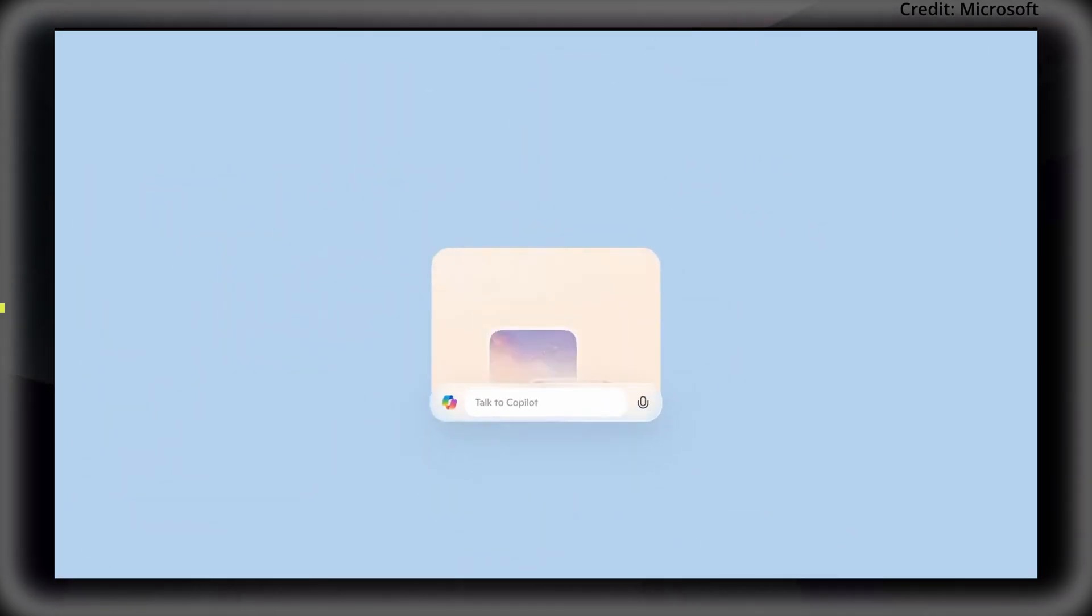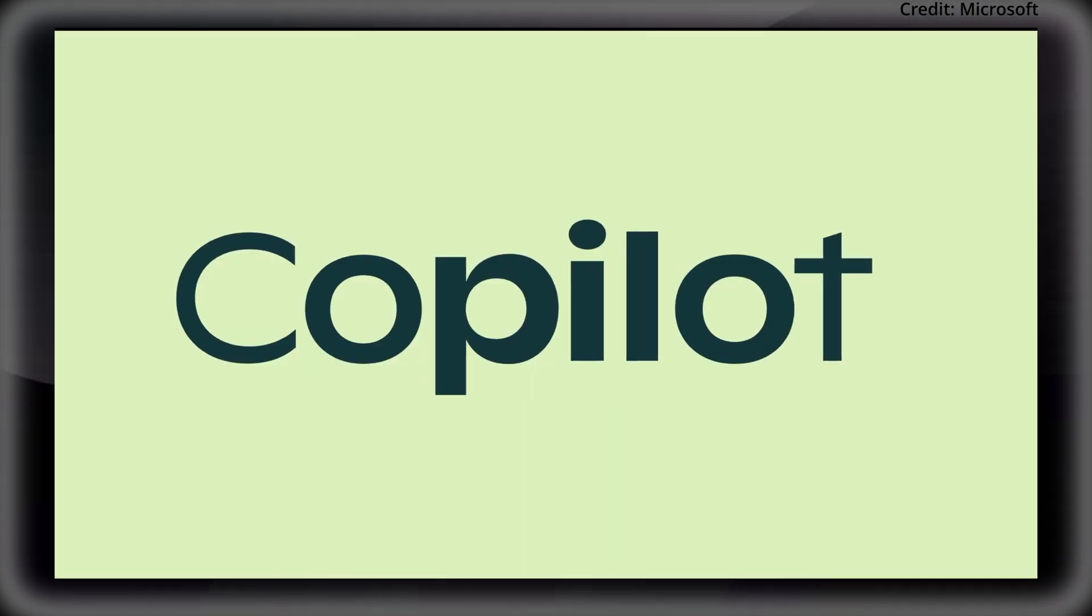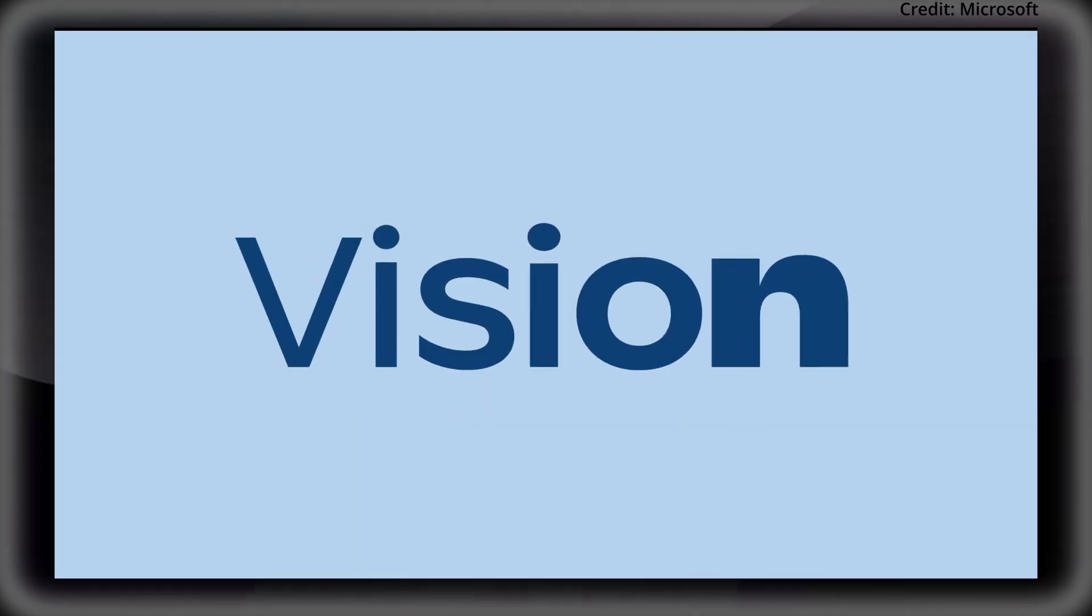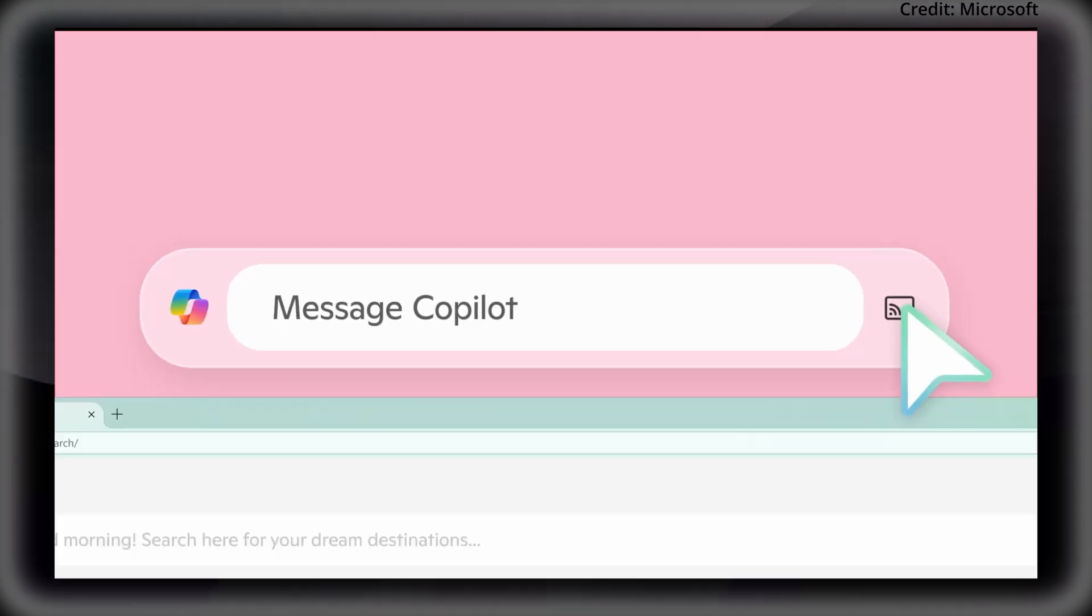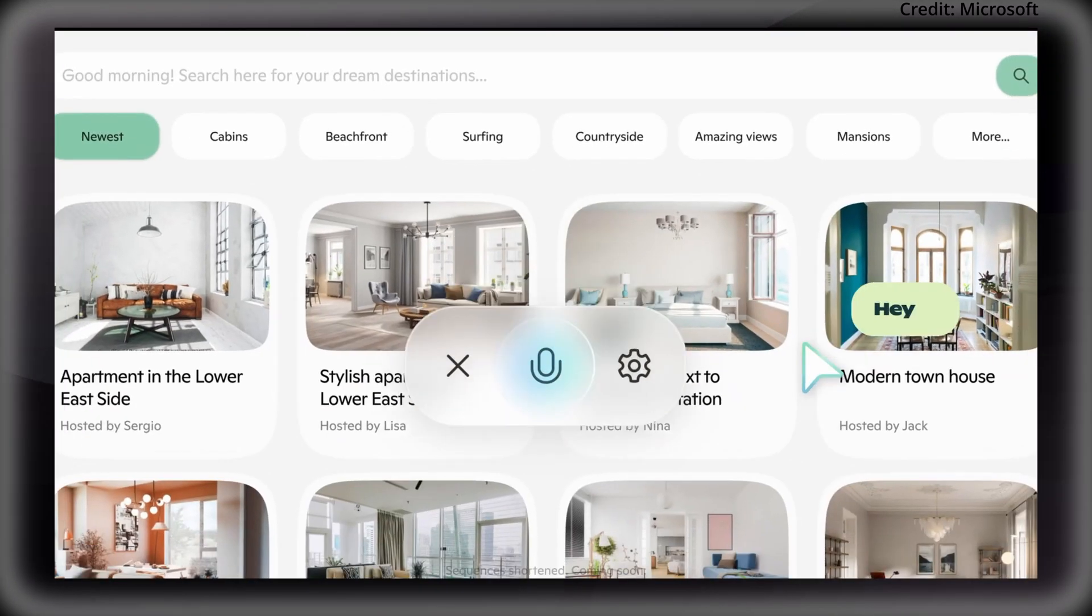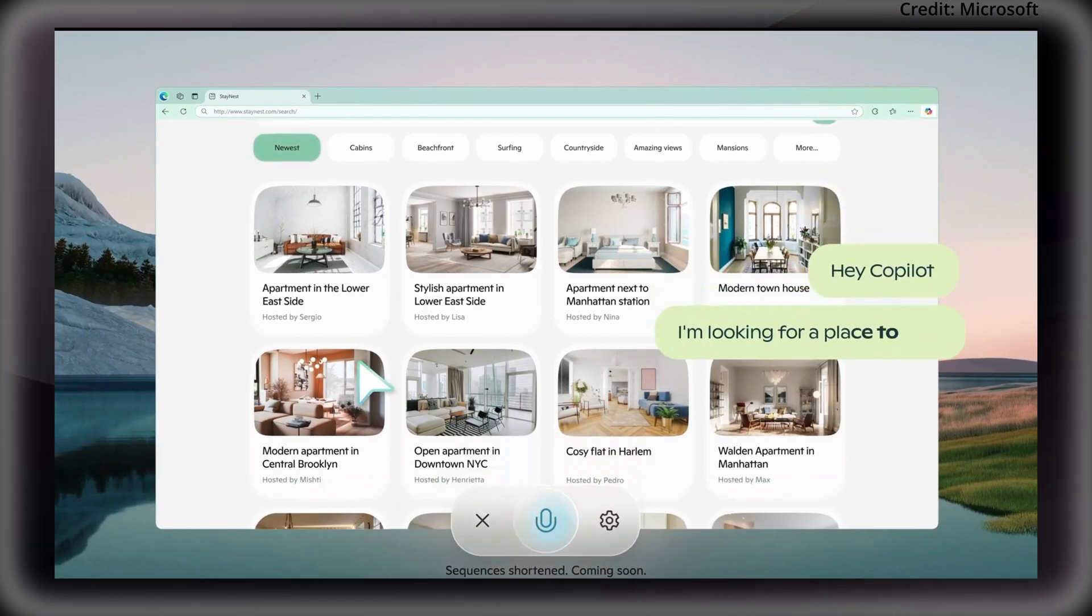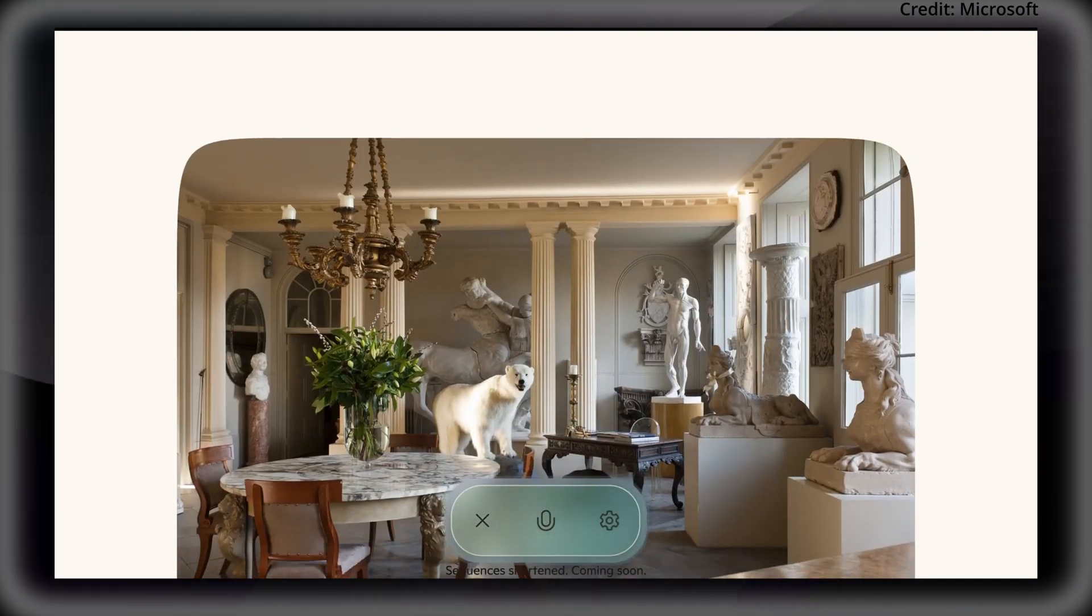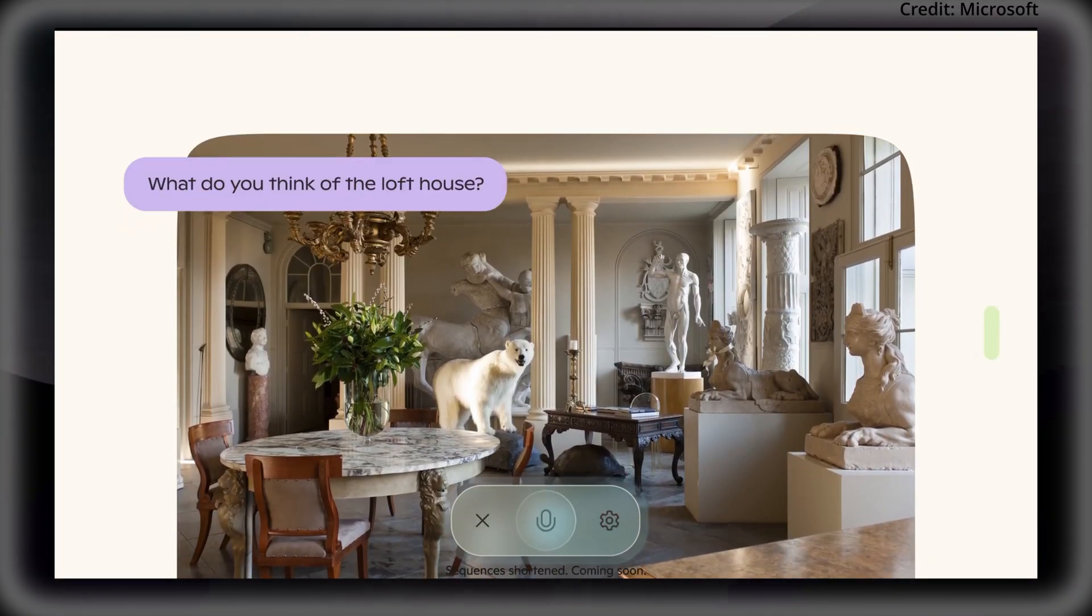However, this feature is initially planned to roll out to a limited number of Copilot Pro users in just five countries. But the most significant development is Copilot Vision, designed to address the limitation of AI's understanding of visual context.